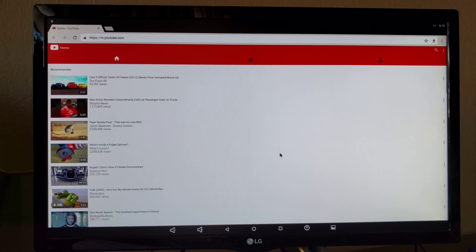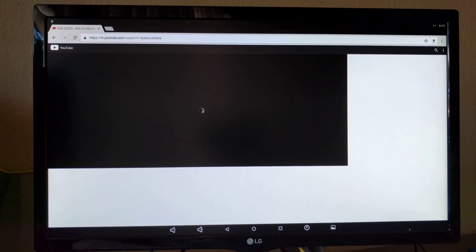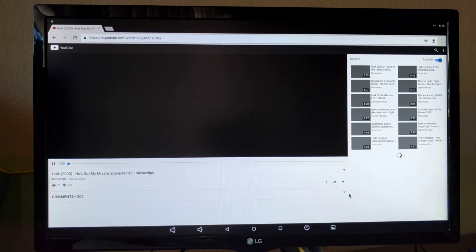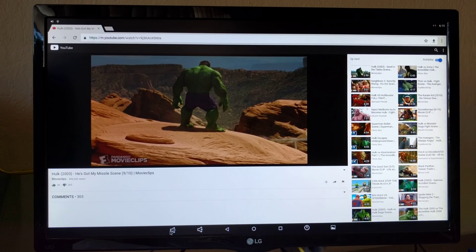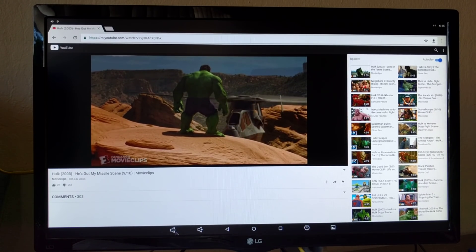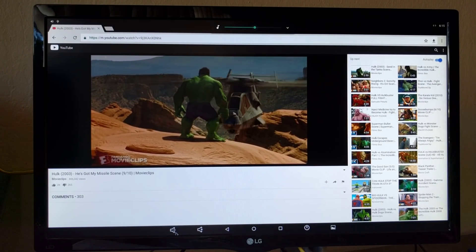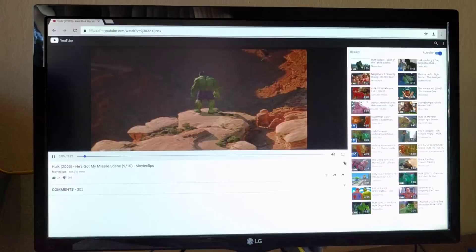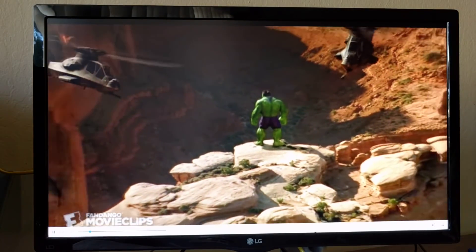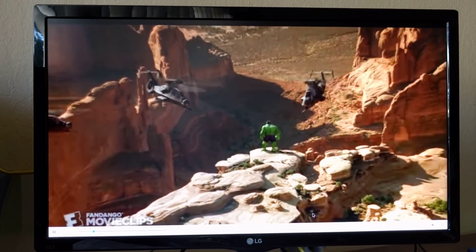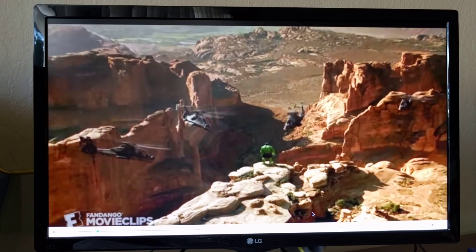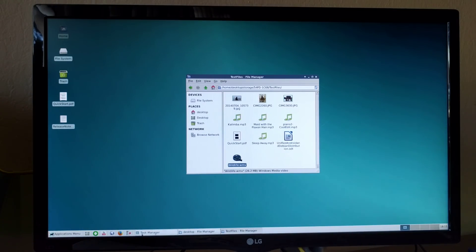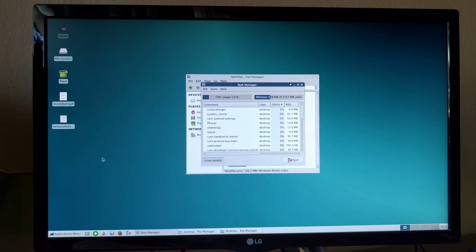Good thing about Android is everything is hardware accelerated so CPU usage is pretty low. So you can have HD playback with very little CPU usage. Here is 13 percent CPU usage.